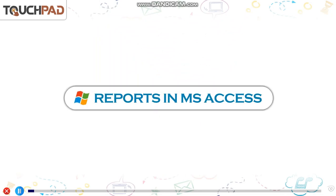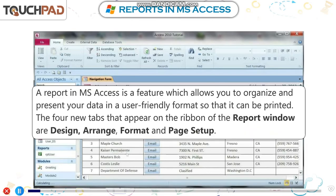A report in MS Access is a feature which allows you to organize and present your data in a user-friendly format so that it can be printed.